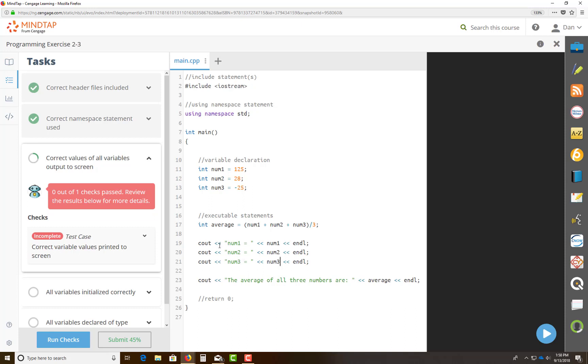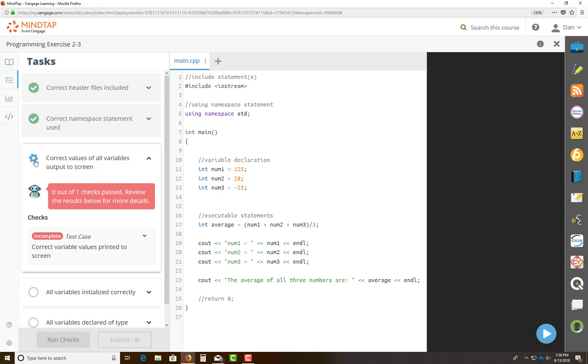Okay, so cout, insertion operator, this is the literal, the literal string that's going to output. Again, this is the variable, num1 is this num1 right here, which is 125. Num2 is this num2 over here, which has 28 stored in it. Num3 is this num3, which has negative 25. Now come back here, click on that variable again, that little check mark.